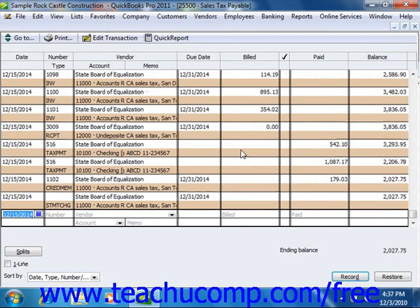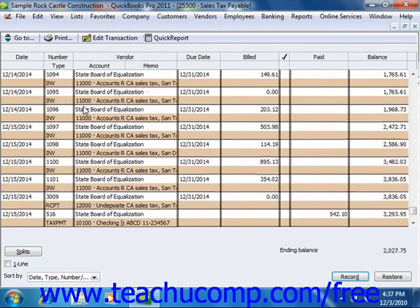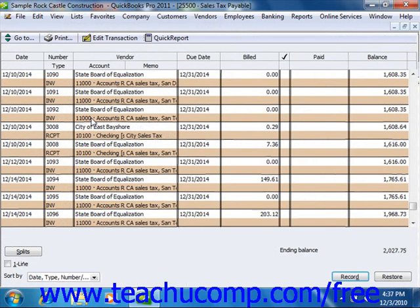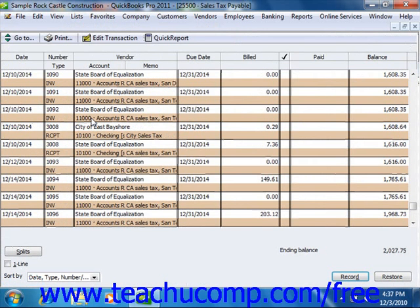Each entry shown within the sales tax payable register represents a single tax transaction. Taxes that you record on invoices and sales receipts appear as increases to the account's balance, and payments that you make to tax agencies appear as decreases to the balance. The ending balance of the register is your current tax liability.